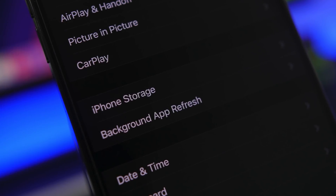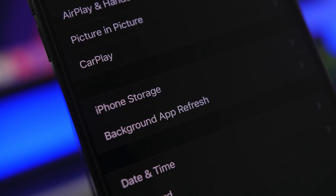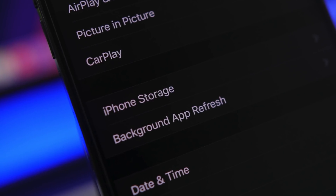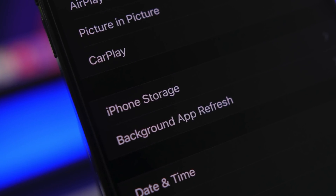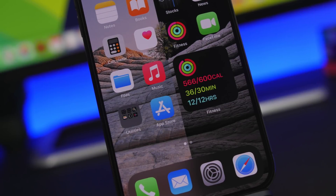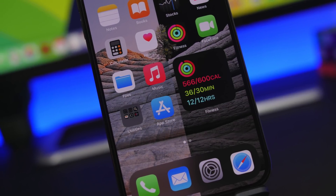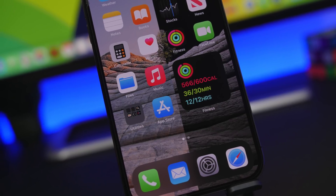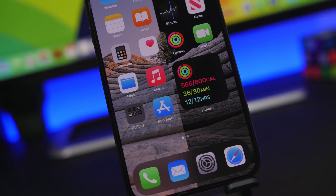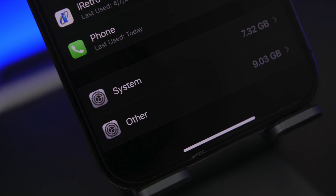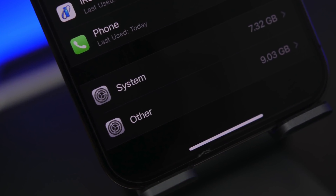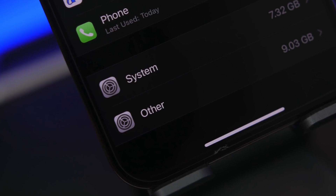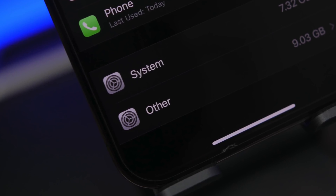Hey, what's going on — this is Our Reviews back with another video. Today I will show you how to get extra free storage on your iPhone. You've probably seen a section of the storage that says 'Other' — it's always in gigabytes and takes quite a lot of space. What is that and how do you clear it to get more free storage? It's really important for every user, especially if you have an iPhone with lower storage.